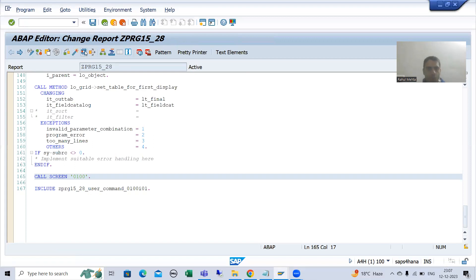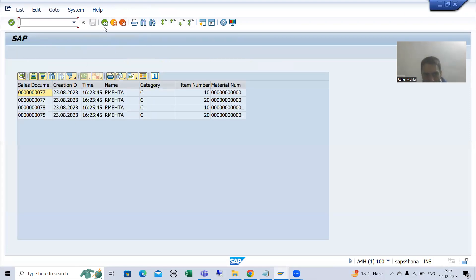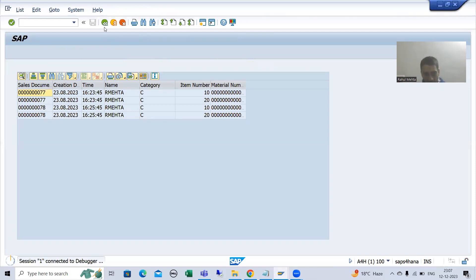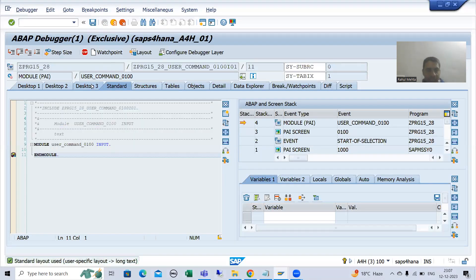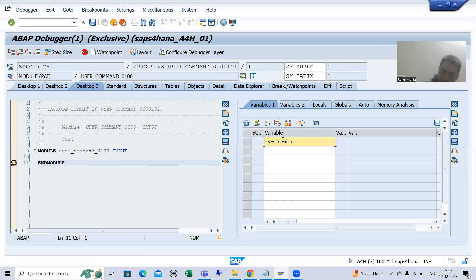I will run this program, give the input, and this is the output. We want this button to work, so I will click here. Whenever you perform an action, PAI is called. Which system variable gives us the value of user command? SY-UCOM. And the value of SY-UCOM is BACK.